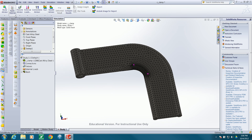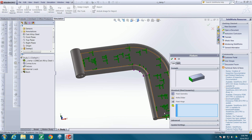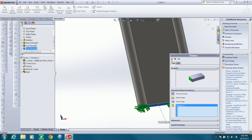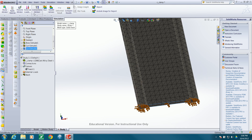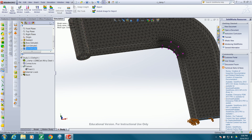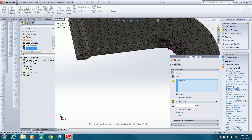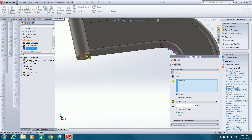Now I'll move on and fix the correct geometry — I'll create a fixed geometry constraint and fix this face. Then I want to add a load up here: I'll add a 100 pound force load to that face.